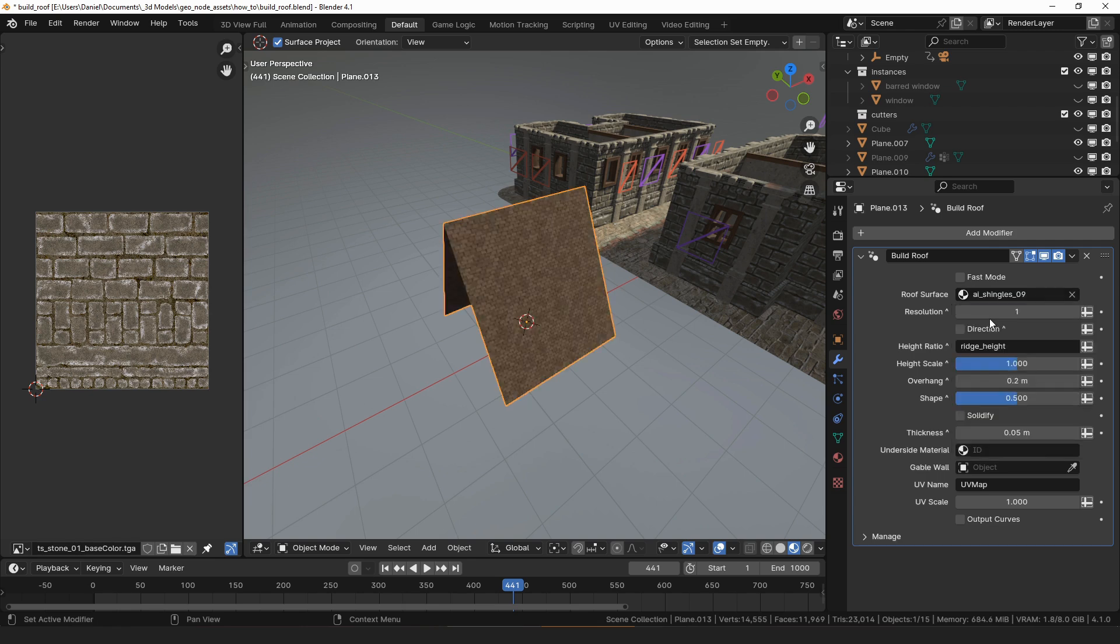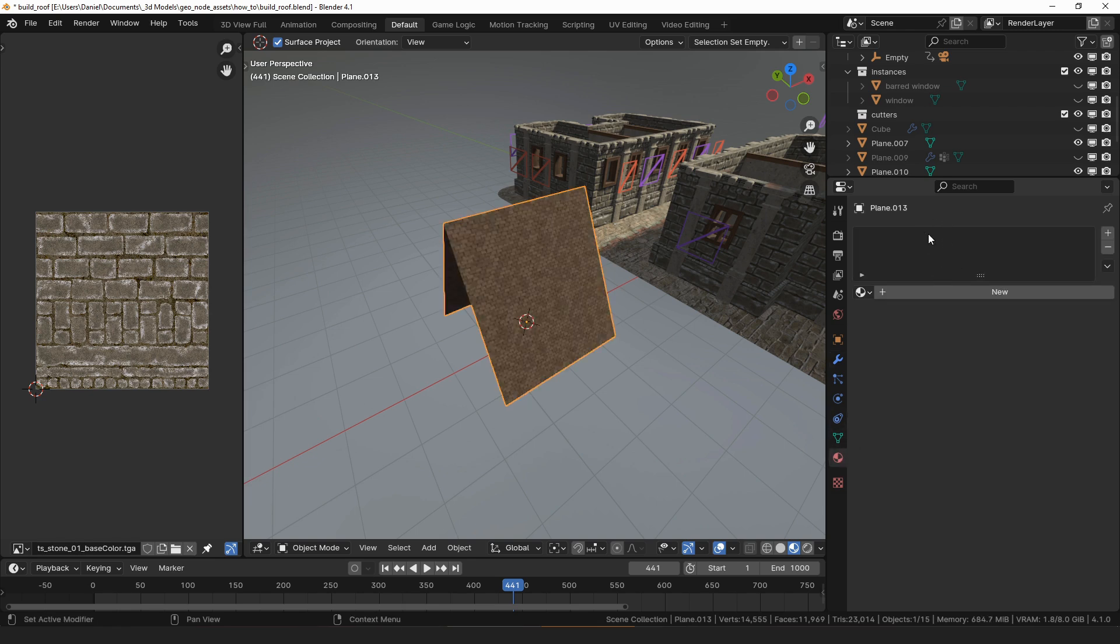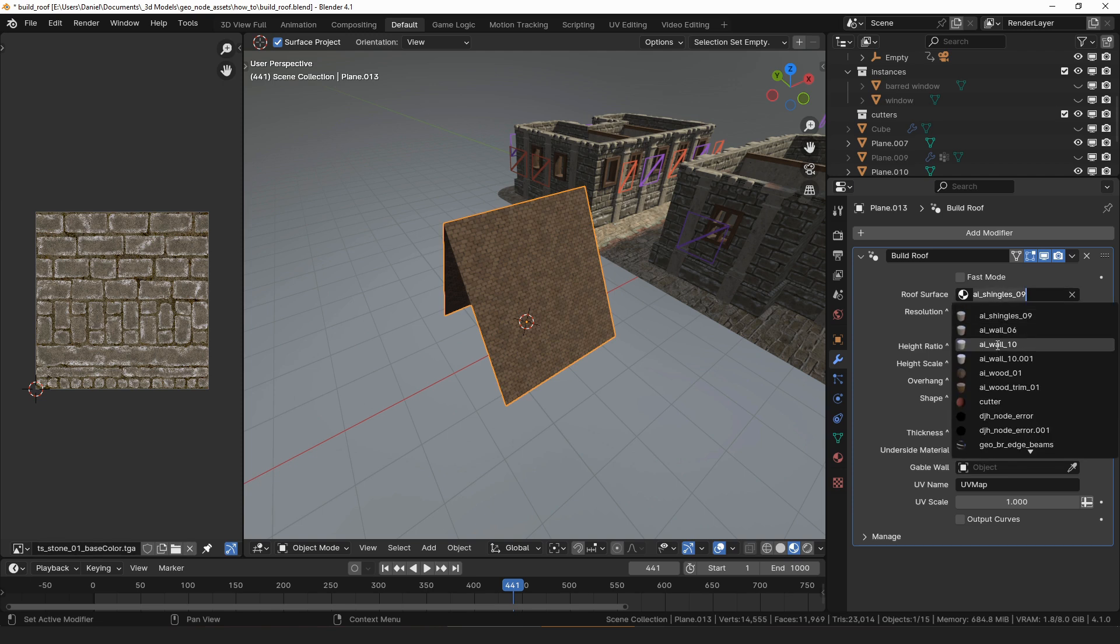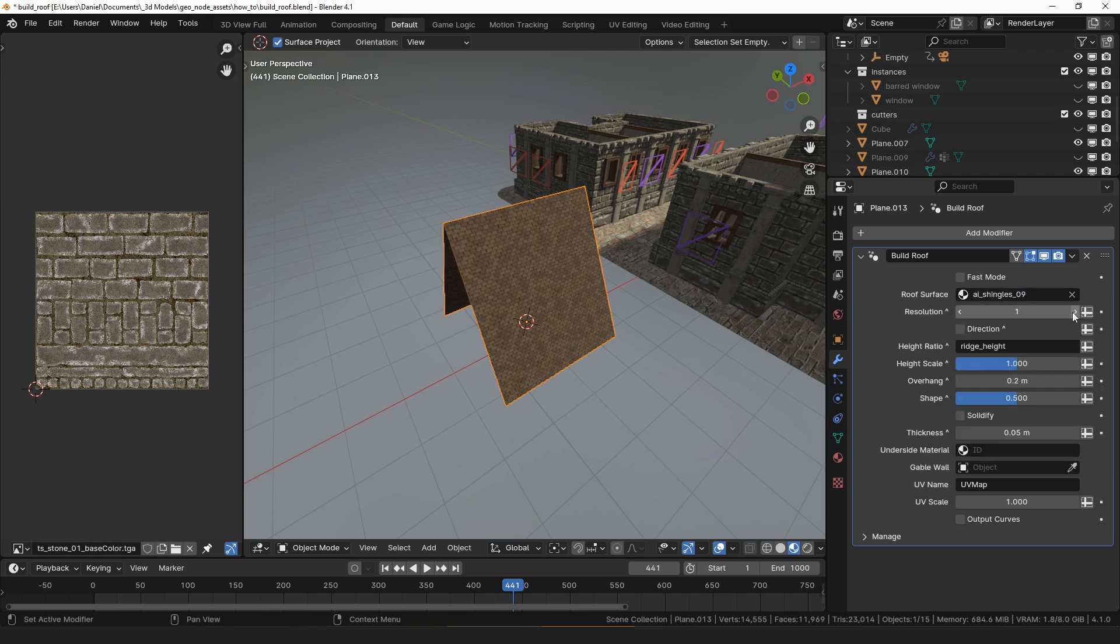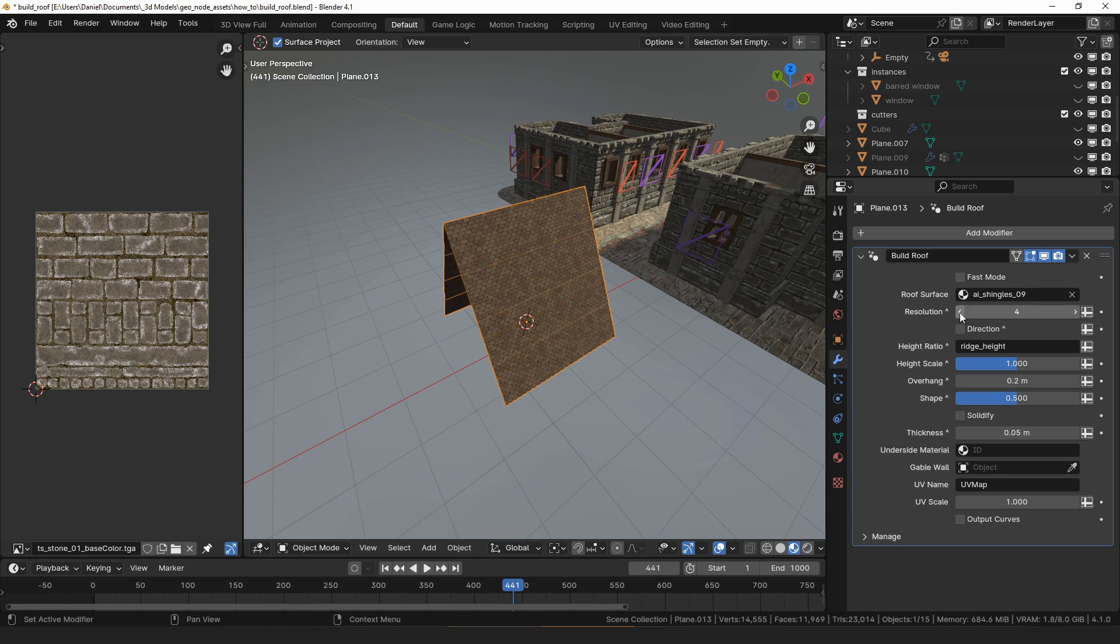I want to update this to just use the object's material eventually, but for now that's how it works. Resolution adds additional loop cuts along the length of the roof.